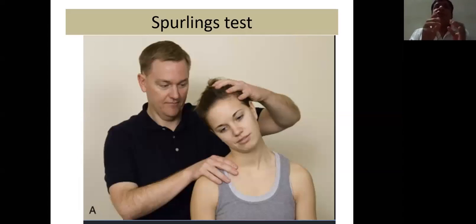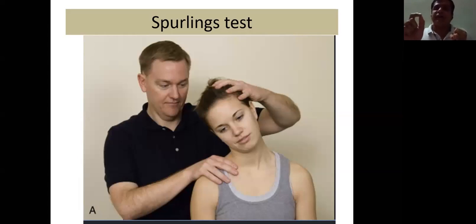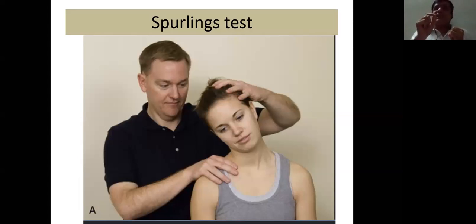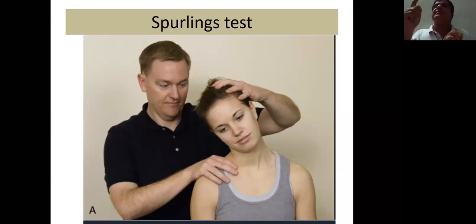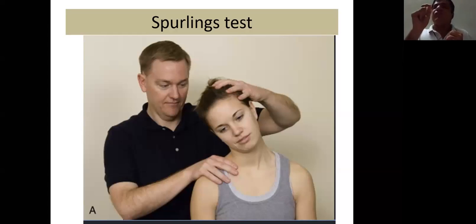Next is the Spurling sign, also called the spiraling sign. In lumbar disc prolapse we do straight leg raising test and femoral stretch test to diagnose sciatica. Similarly, in cervical radiculopathy we do the Spurling test. When you suspect cervical radiculopathy, make the patient sit, extend the neck, and rotate to the same side. This increases pain intensity because the cervical foramen size decreases and the nerve gets pinched.